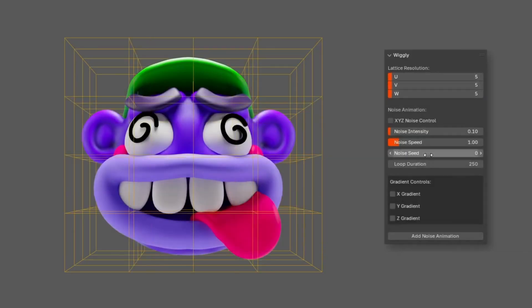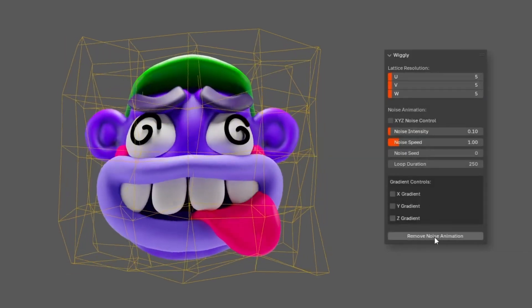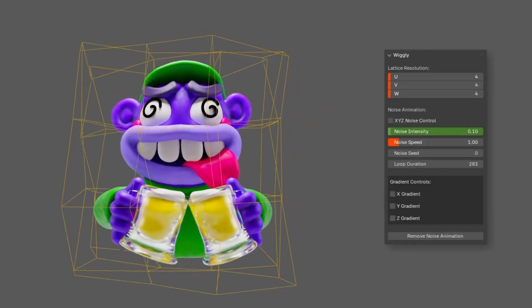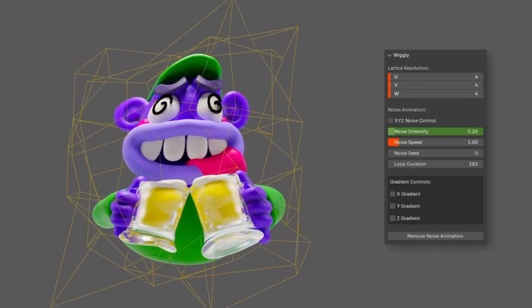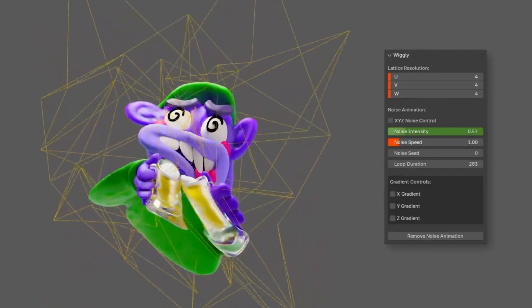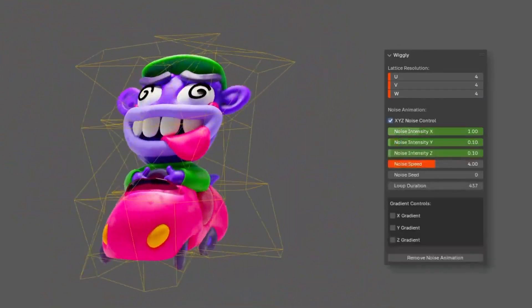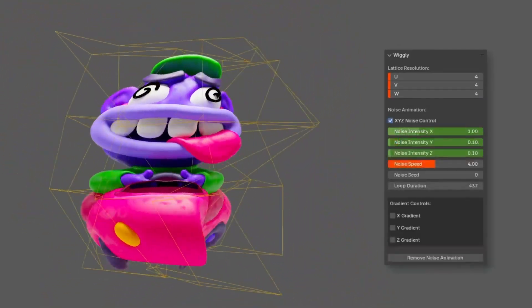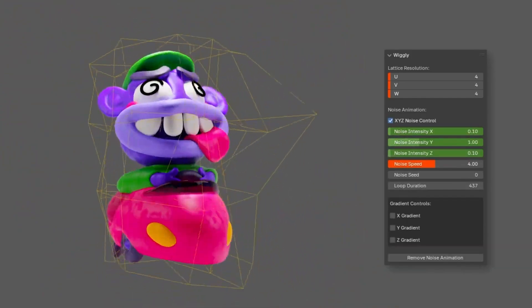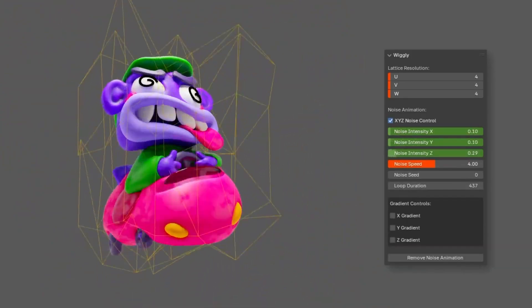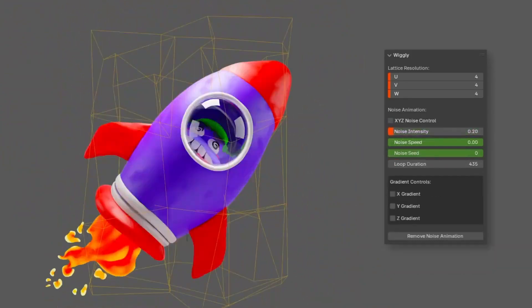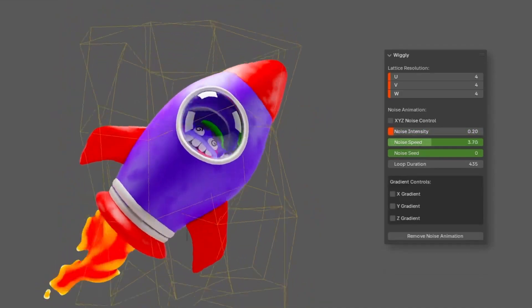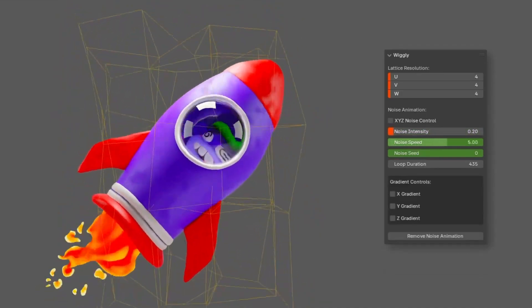Want to add some fun, dynamic motion to your animations? Wiggly uses noise-driven deformations to create natural, fluid effects. Whether it's ripples, waves, or jittery edges, this add-on is lightweight, customizable, and great for looping animations.